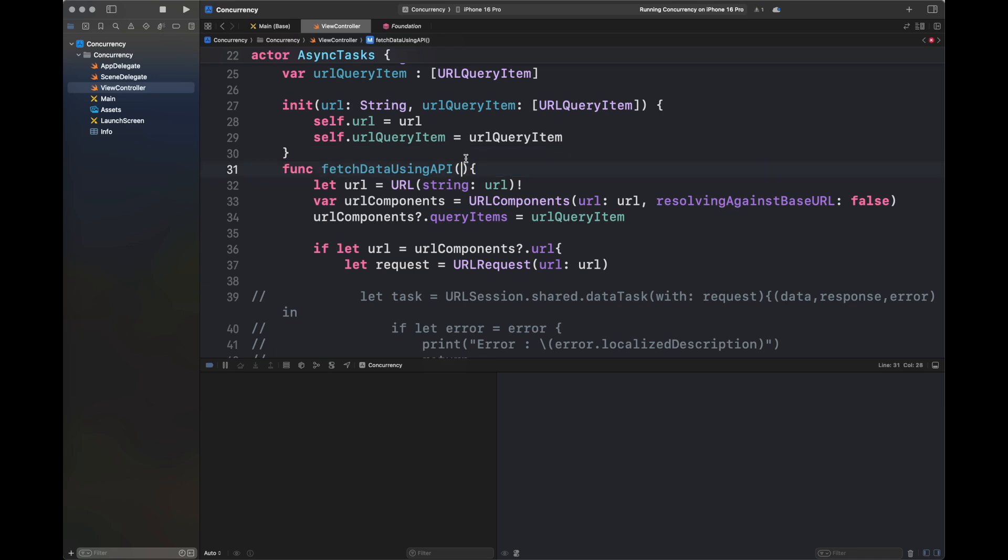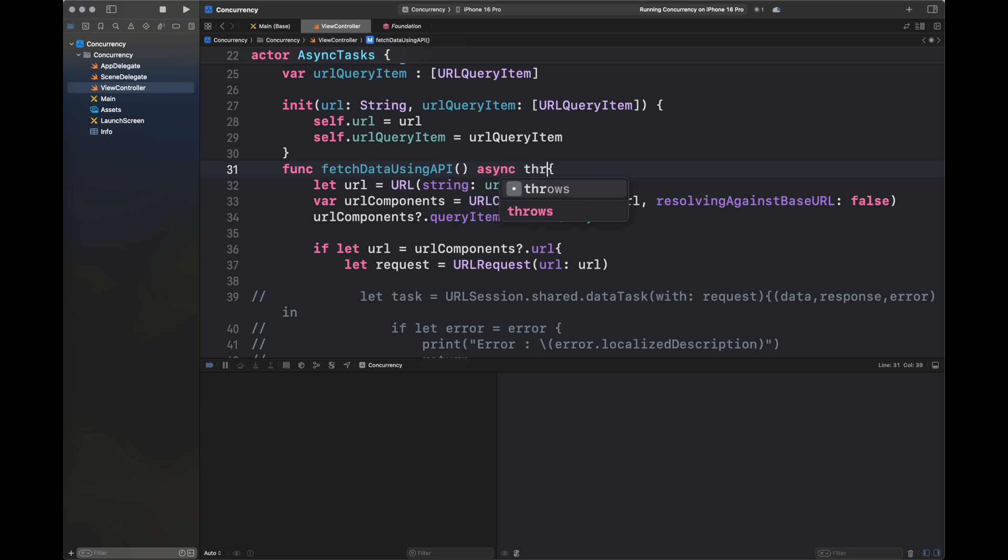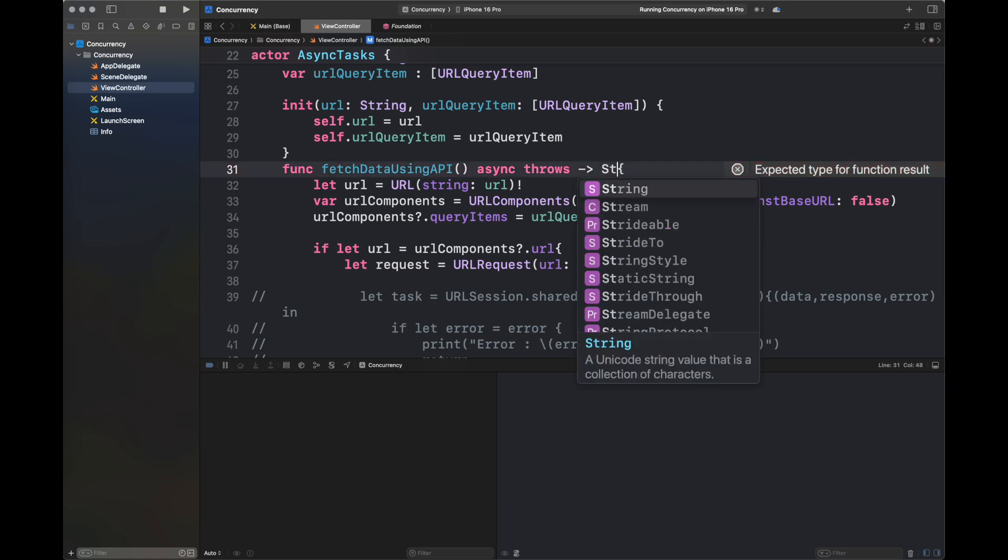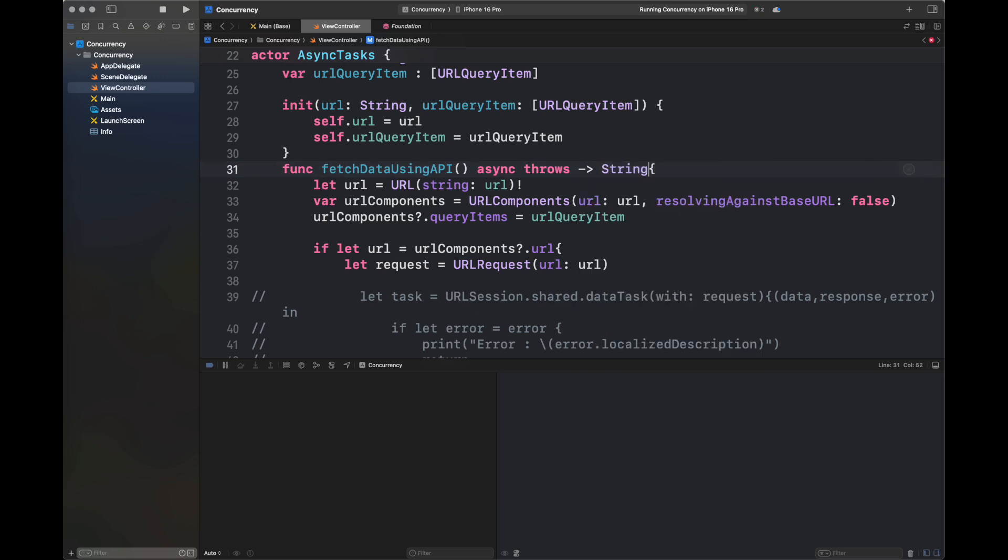That is being passed to this function fetchDataUsingAPI. I'm converting this function into an asynchronous function which throws an error and returns our response string.